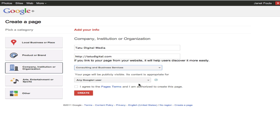These categories are very, very slim. I expect that they'll change at some point, but for right now it's just like Facebook pages — really not very complete.